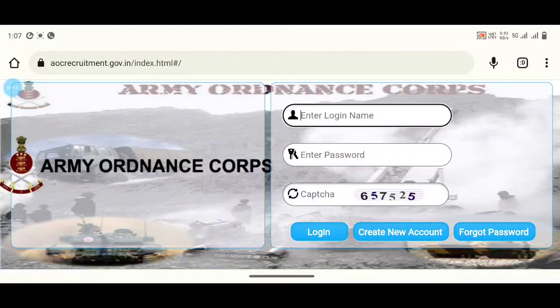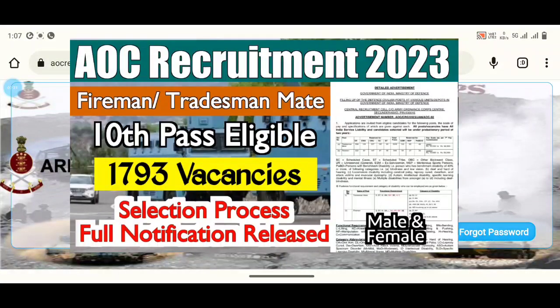We are going to post it. I already told you about the notification. If you want to check the notification, you can check it. If you are eligible, you can check the qualification process. You can check the information in the video.